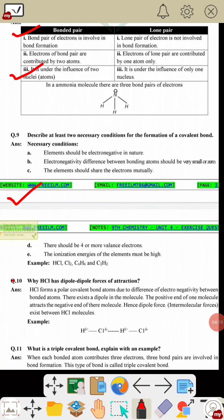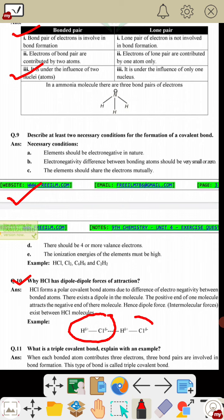Question 10: why does HCl have dipole-dipole forces of attraction? HCl forms a polar covalent bond due to the difference of electronegativity between bonded atoms. This creates a dipole in the molecule — the positive end of one molecule attracts the negative end of another, resulting in dipole-dipole intermolecular forces between HCl molecules.